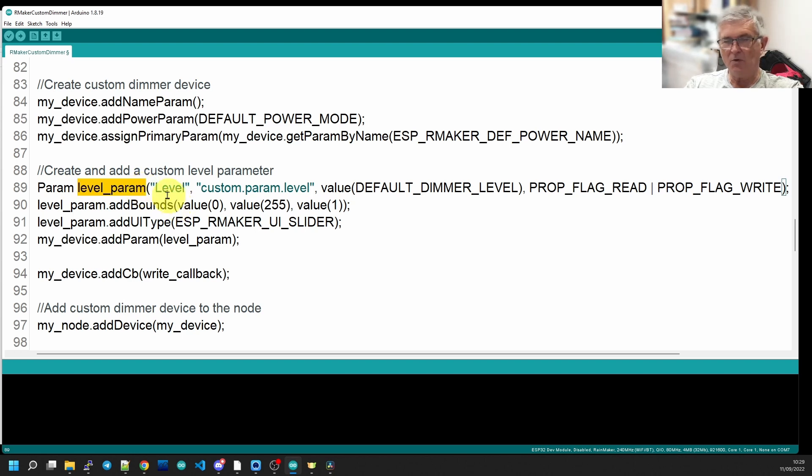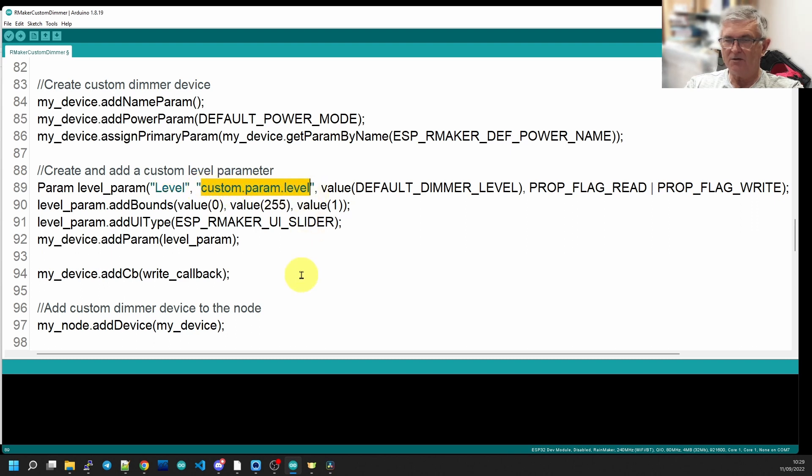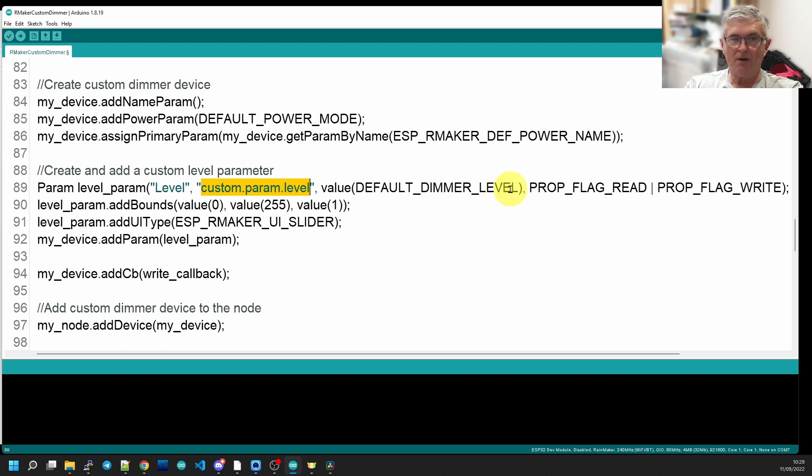The text we're going to use on the screen of the phone is level. It's going to be known internally in RainMaker as custom param level. It's going to have a default value of default dimmer level, that's what we set up above as 127, and it's going to be a read and write parameter that will allow us to adjust the value on our phone screen.